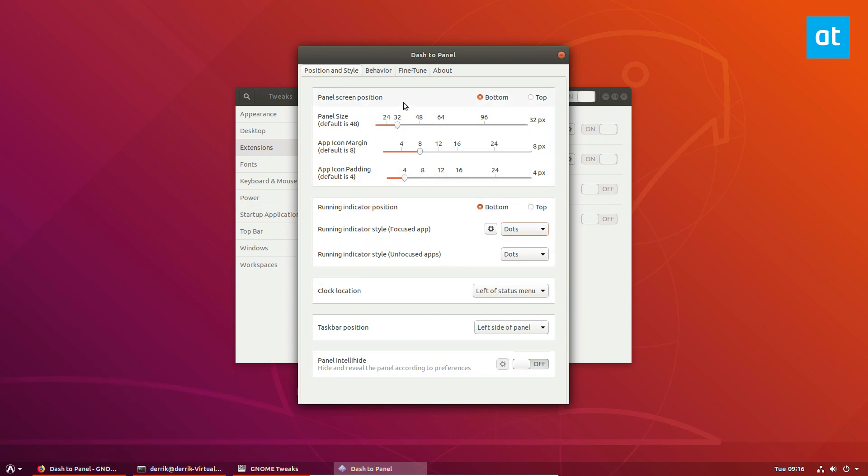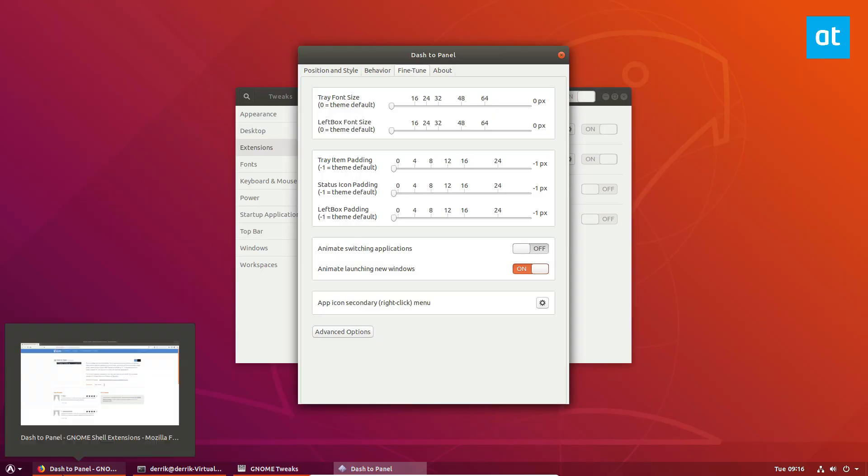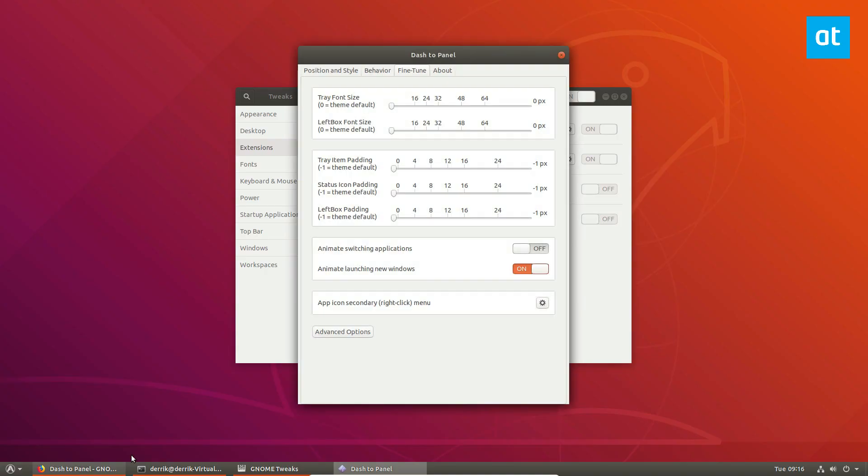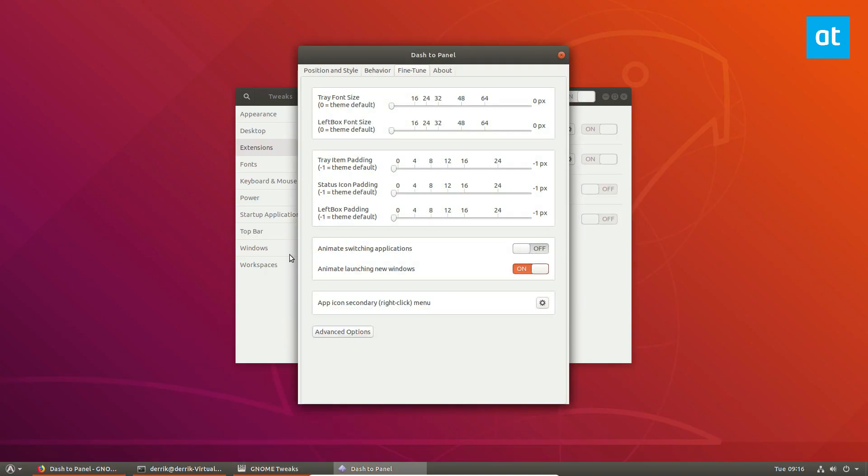The next thing we need to disable are the animation switching and the reason I say that is because it will make things run much faster. It's not a required thing but if you want something that runs a little bit better you should definitely do that.